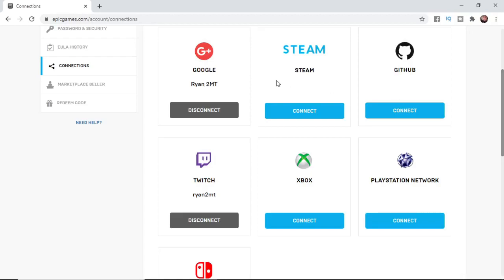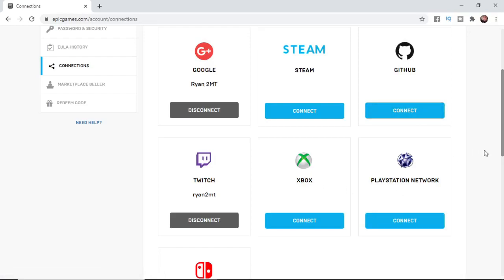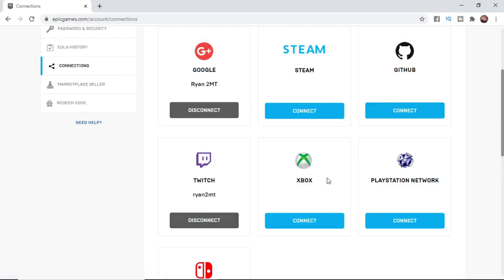Say if you've played Fortnite on your PlayStation or Xbox and your account is linked through the connections tab on your Epic Games account, what you need to do is disconnect it.